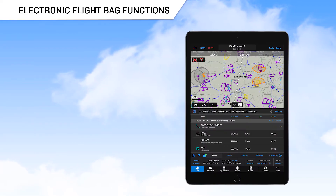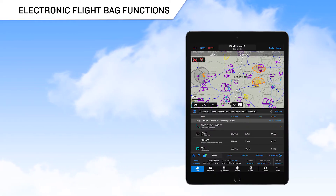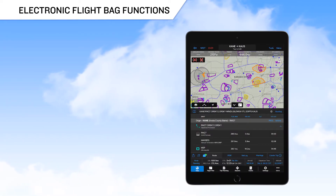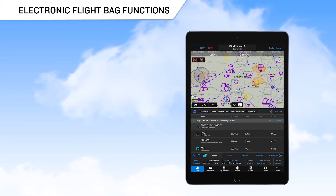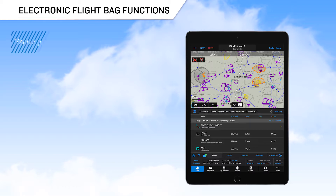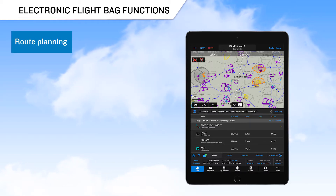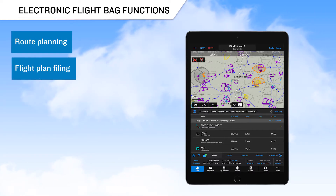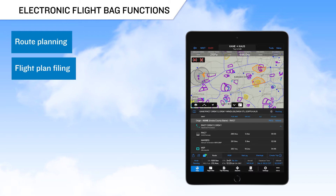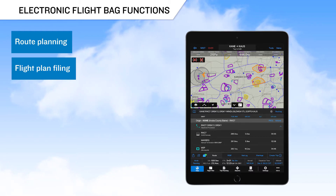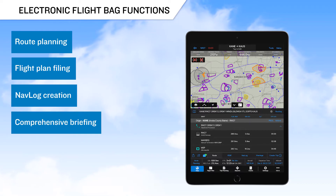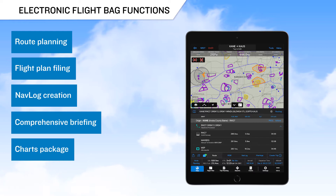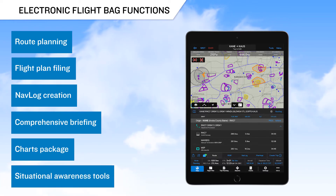Garmin Pilot features an easy-to-use interface that provides access to numerous electronic flight bag, or EFB, capabilities. These capabilities include route planning using the flight plan function, developing a plan for the flight using the trip planning function, which provides for filing the plan, creating a nav log, downloading a comprehensive briefing, creation of a charts package for your trip, and numerous situational awareness tools.